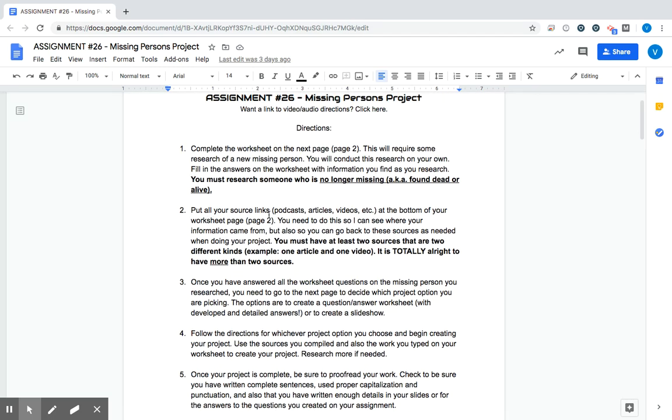Number two, put all your source links, whether it's a podcast, article, video, whatever, at the bottom of your worksheet like we just saw, question 12. You need to do this so I can see where your info came from, but also so you can go back to these if you need to as you're creating your project. Notice, in bold, you must have at least two sources that are two different kinds. So example, one article, one video.